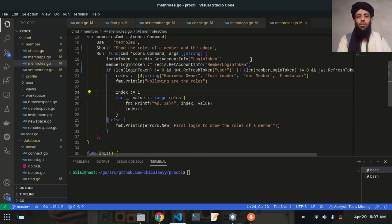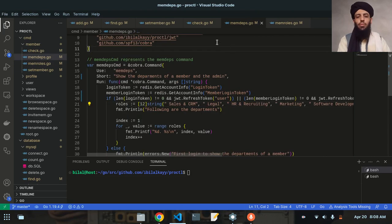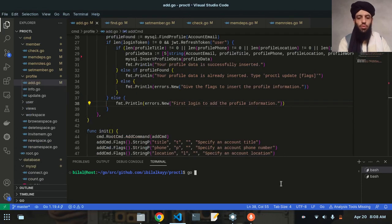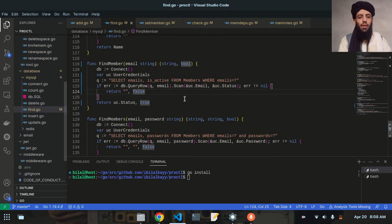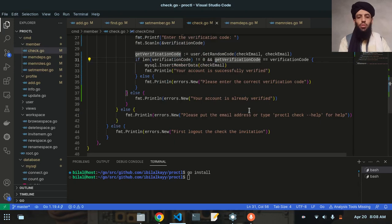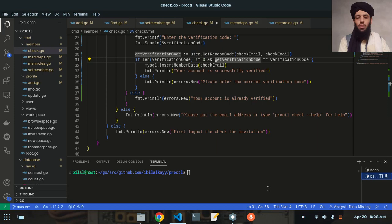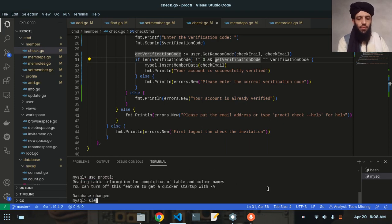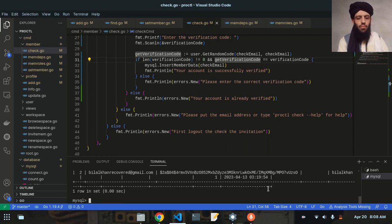Let's save them one by one and then check whether they are working. I'll run `go install`. The set_member is working fine. Let me go to check, and then connect to MySQL — `use proctl` — and then `select from members`. As you can see, only one member is currently present.